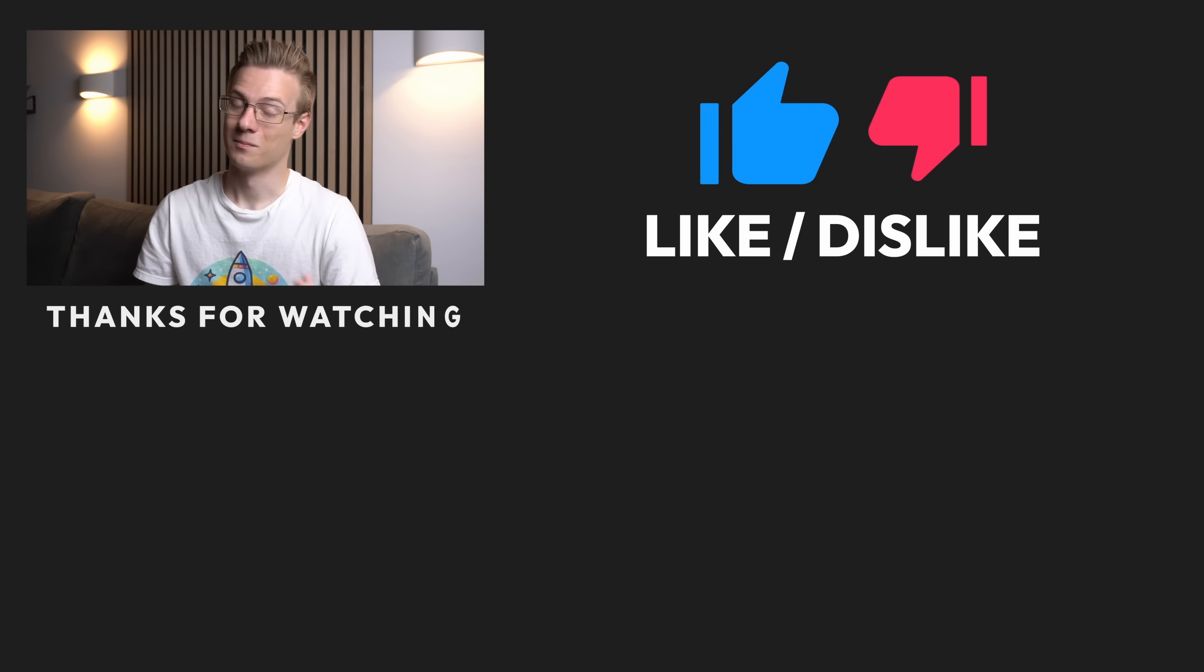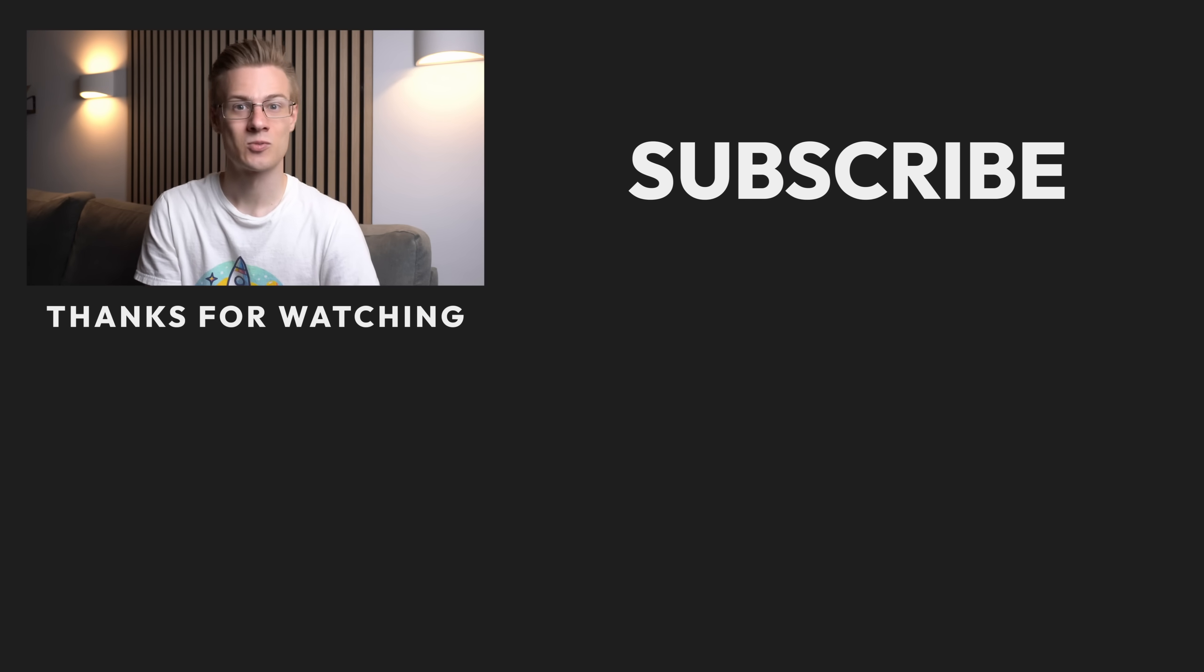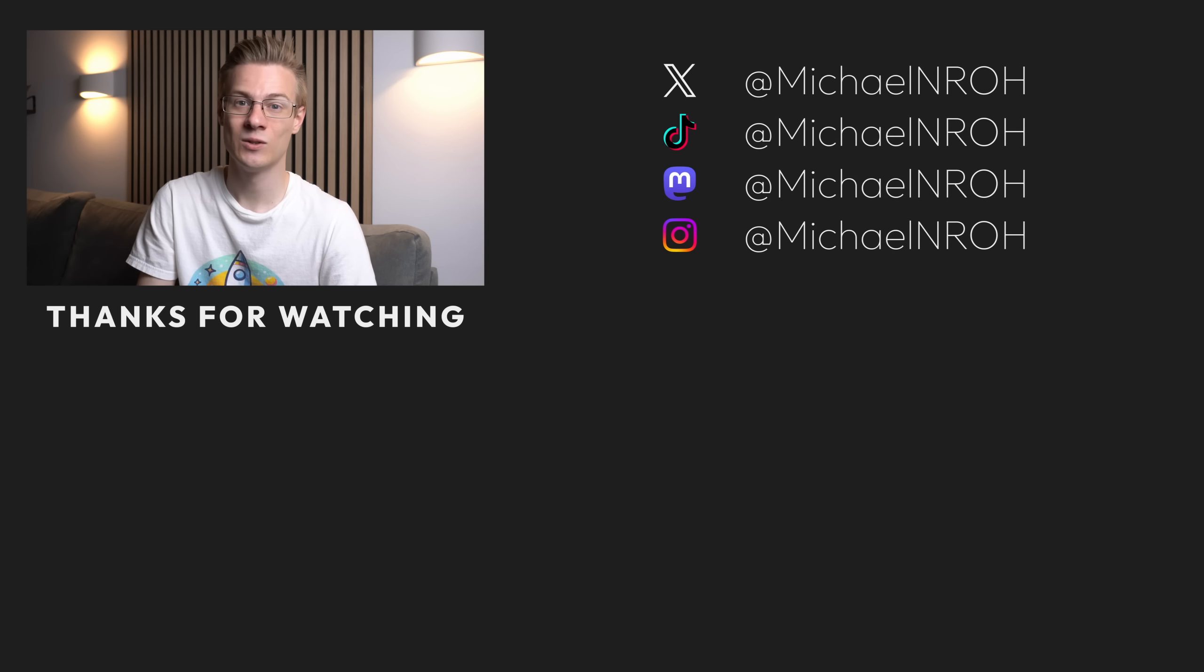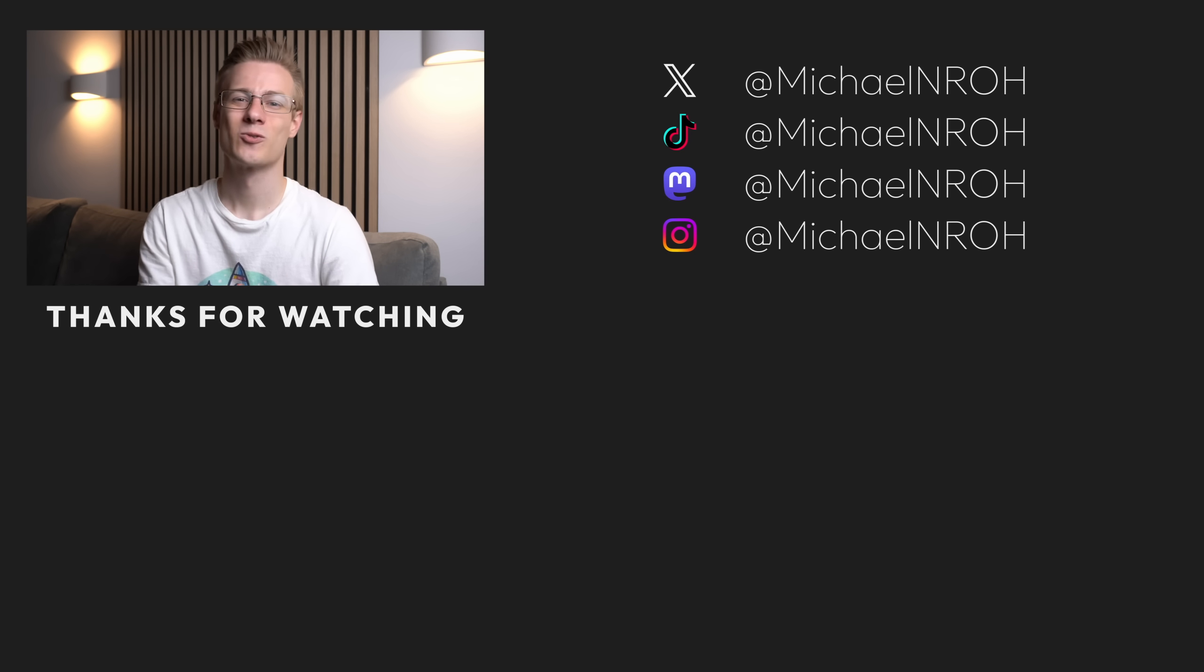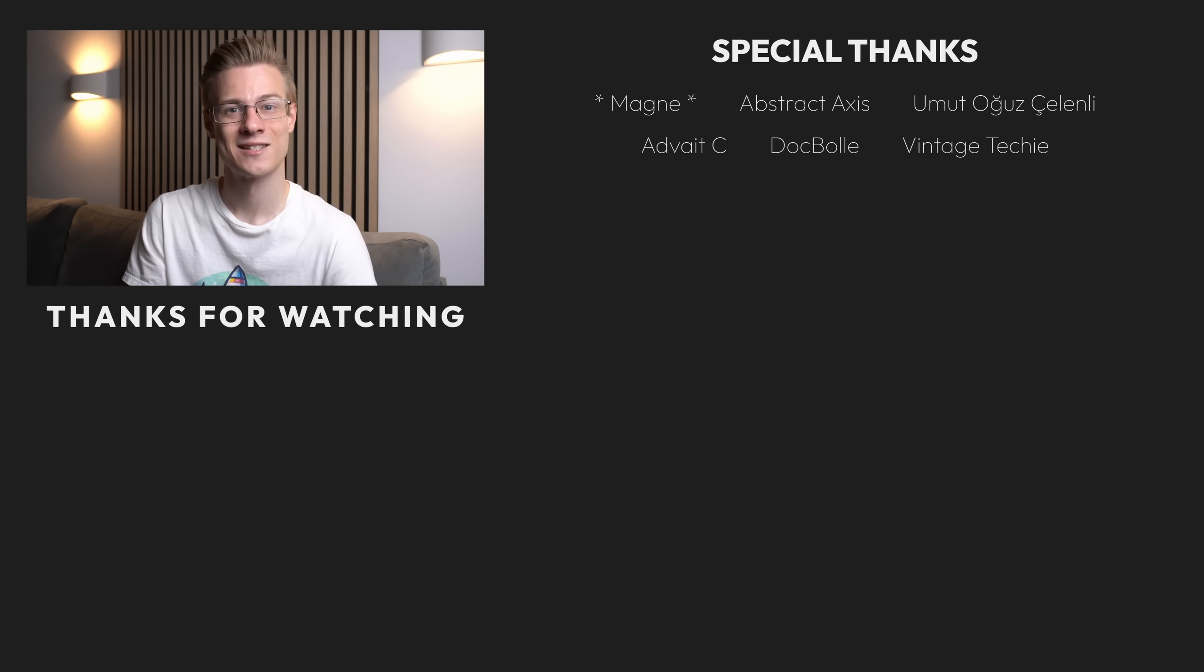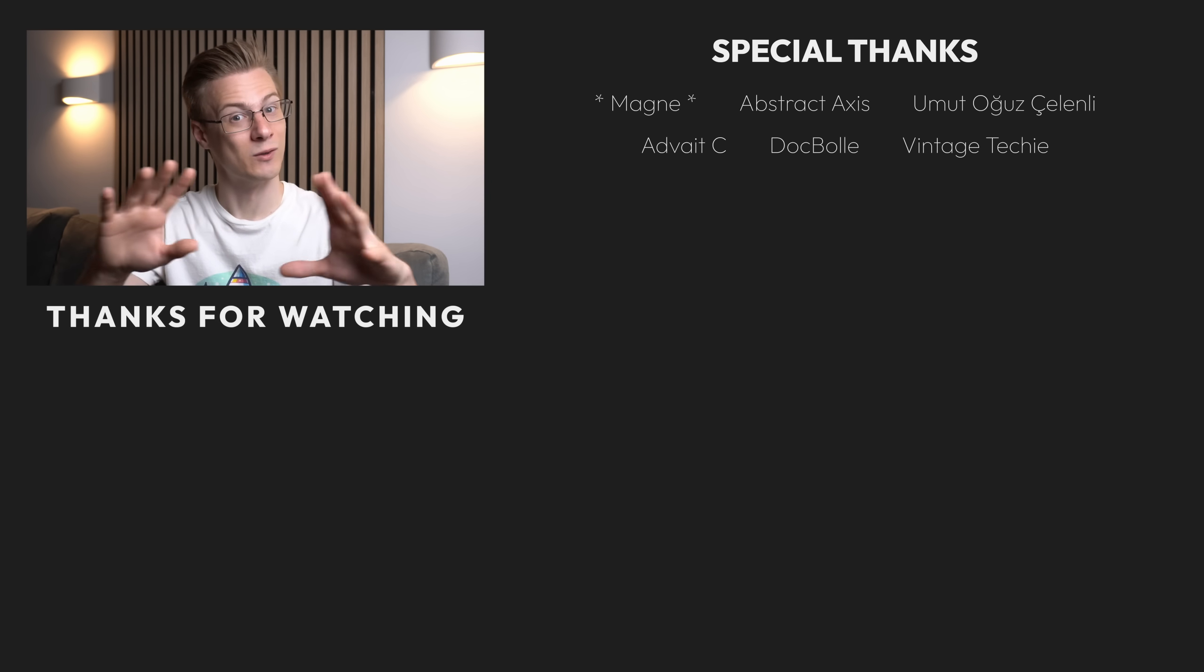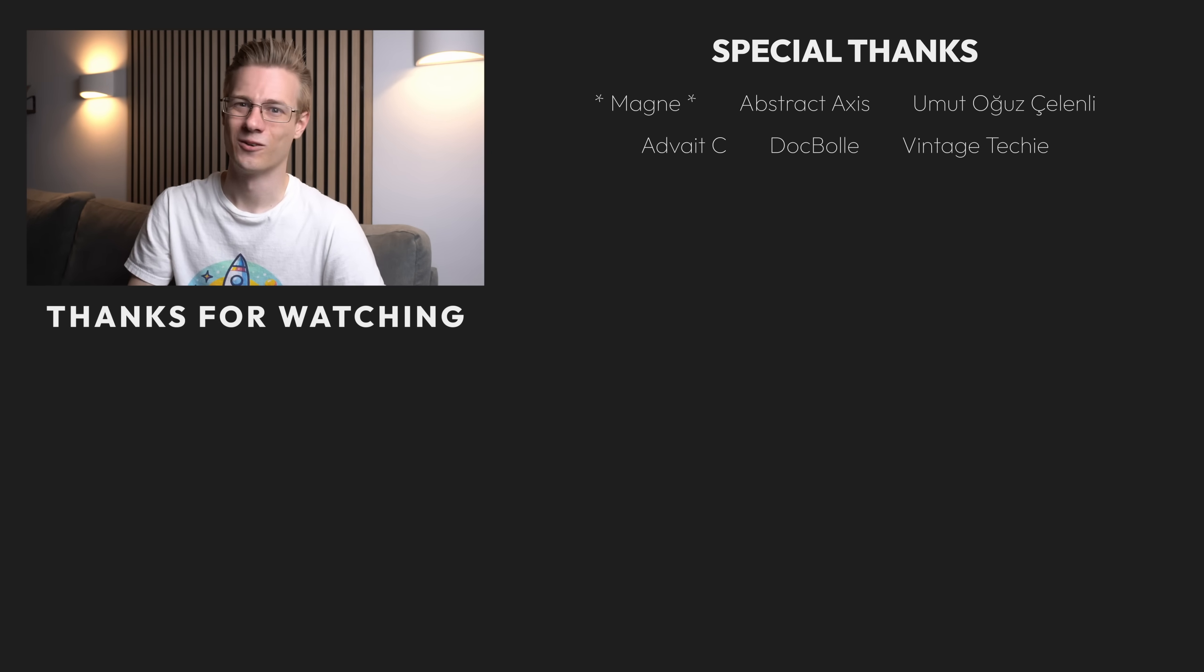If you've liked this video, then please make sure to show it with a like, and also don't forget to subscribe to the channel so that you don't miss out on any future Linux videos just like this one. Thank you so much for watching, and all that's left to say now is good morning, good afternoon, or good evening wherever you are. I'll see you around.